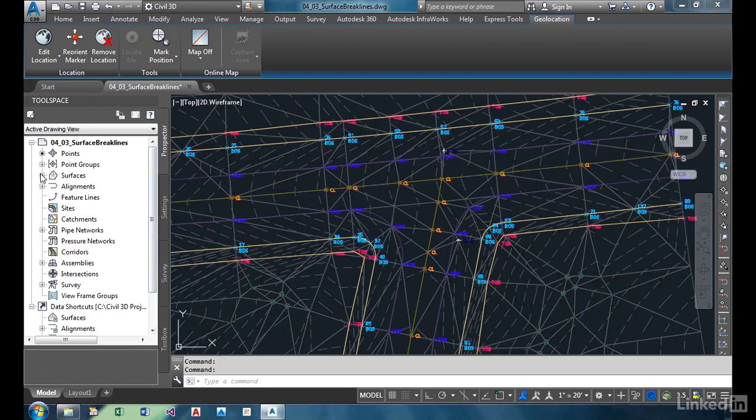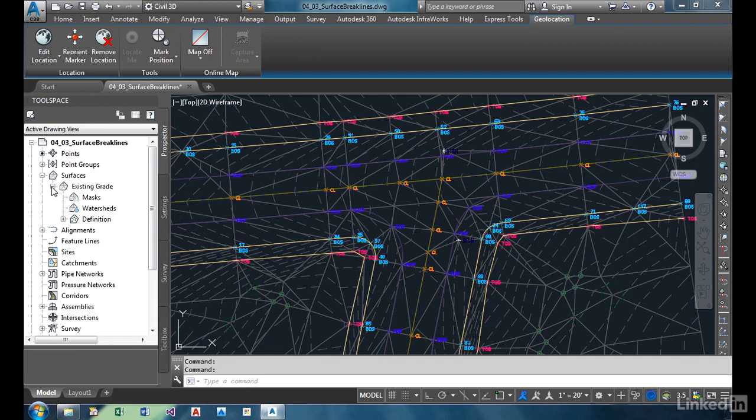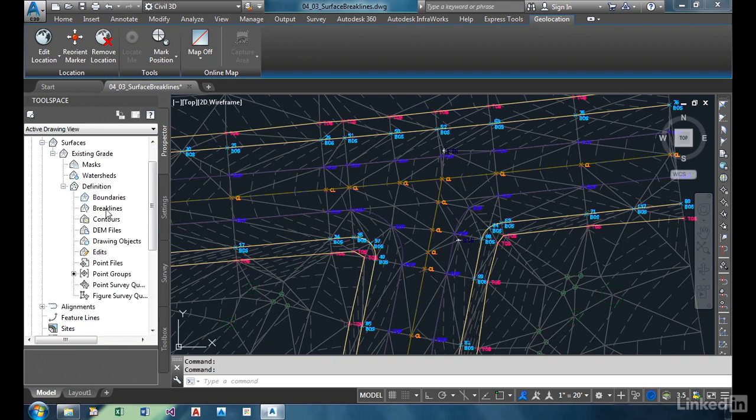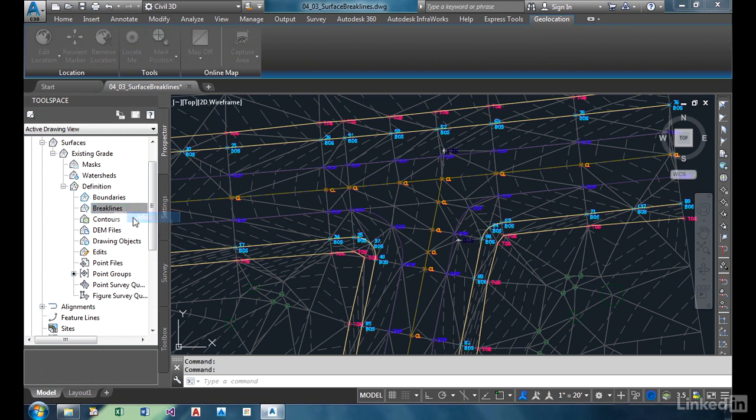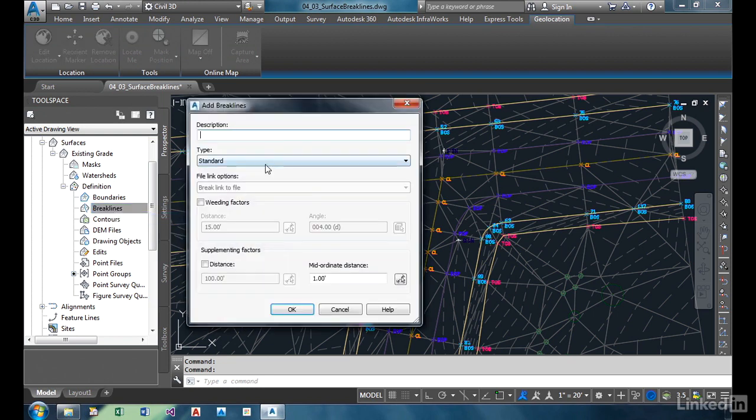Come to the surface, existing grade, under definition, we're going to add break lines. I'm going to right click, choose add break lines. Now there's a few different types of break lines you can add.